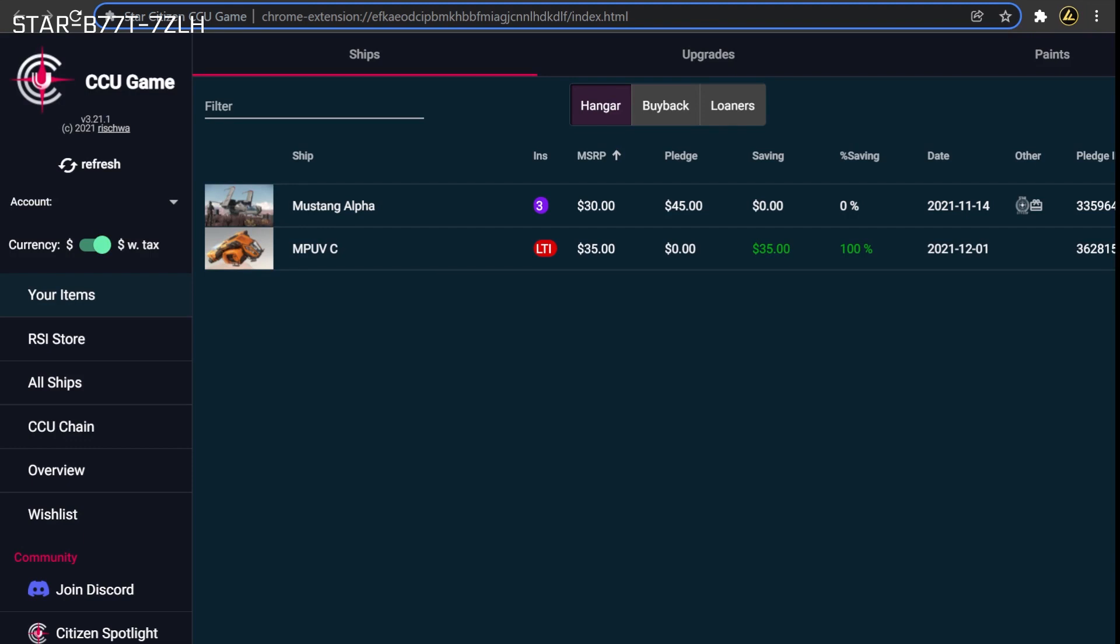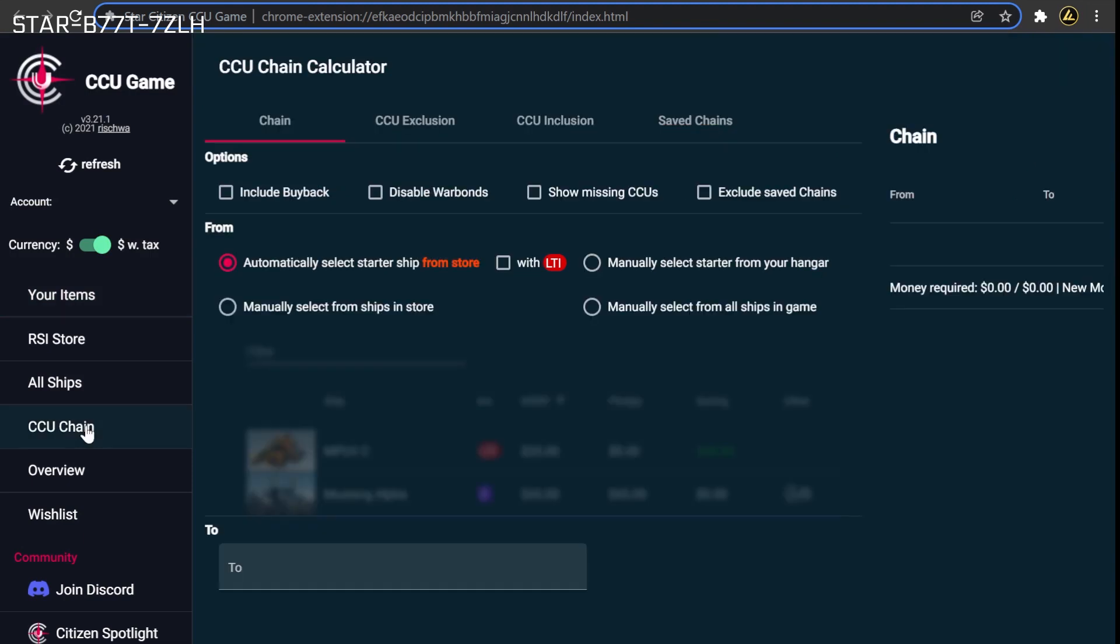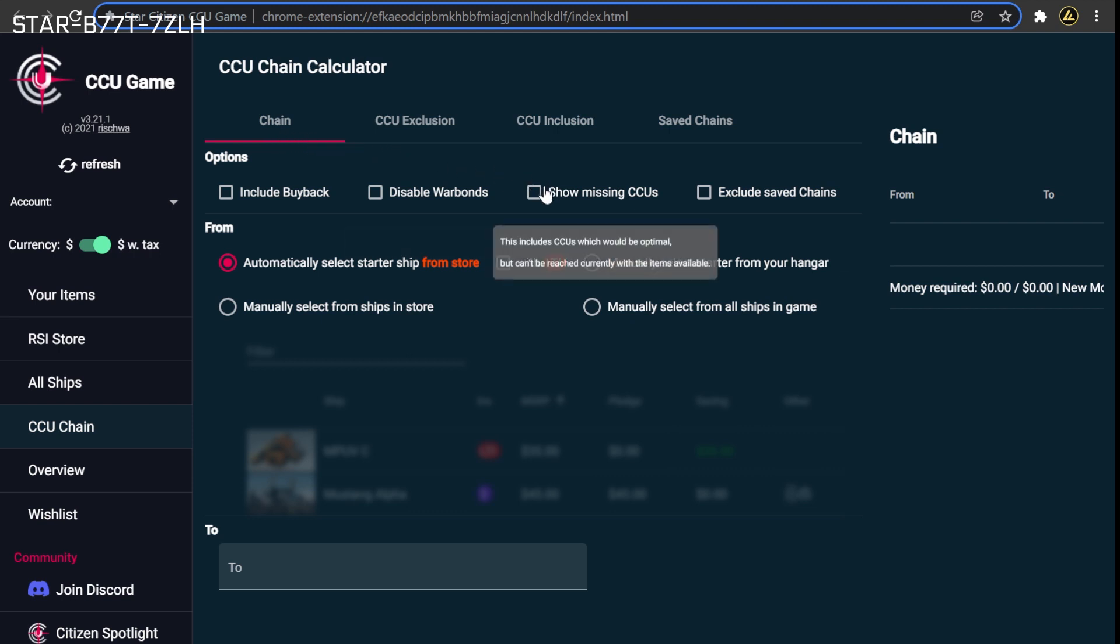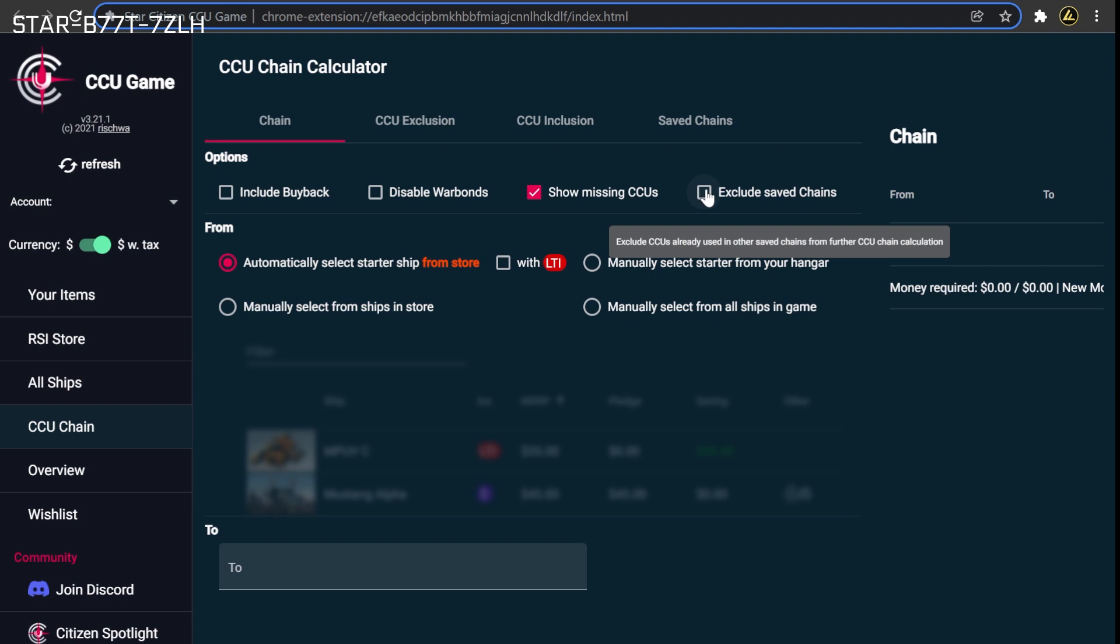Start by heading to the CCU Chain section on the left-hand menu of the tool. To set up your chains, you will need to be on the first tab at the top of the screen named Chain. You will want to first configure the tool by ticking the Show Missing CCUs and Exclude Saved Chains buttons at the top of the screen.